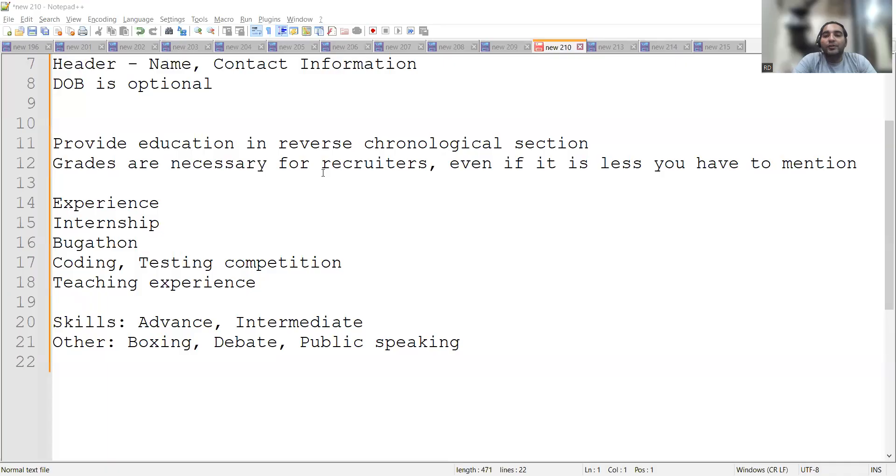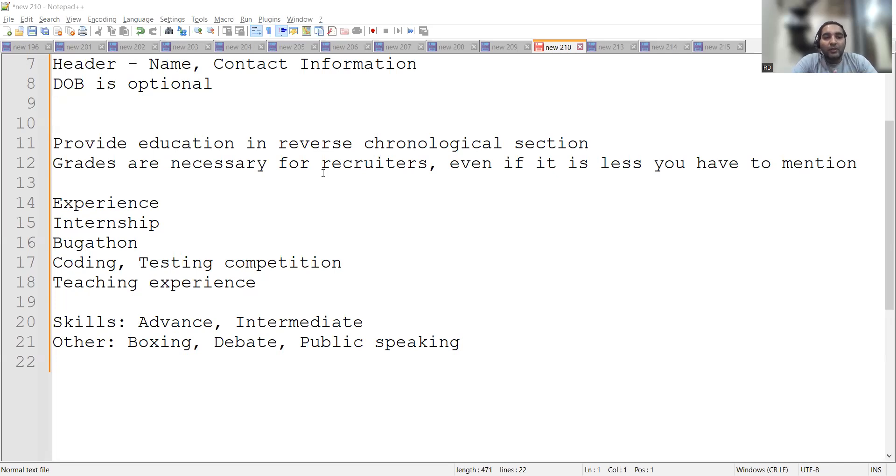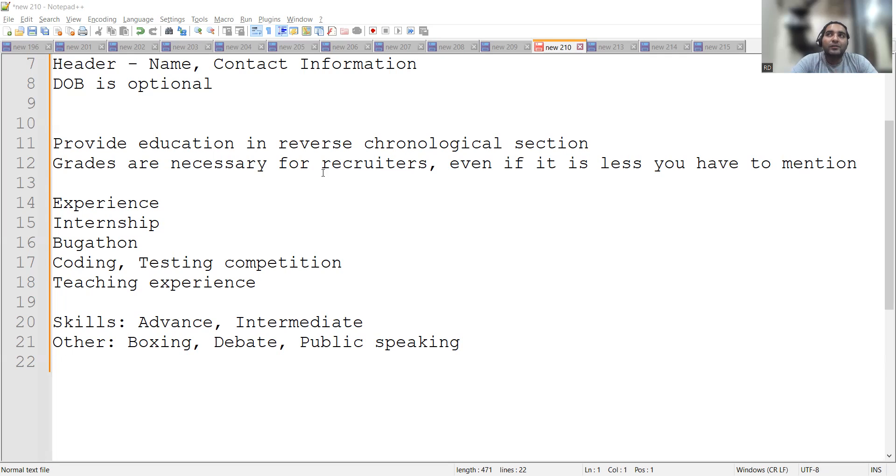With respect to education, there are a few points you need to keep in mind. You have to provide education in reverse chronological section. Grades are necessary as we have discussed.